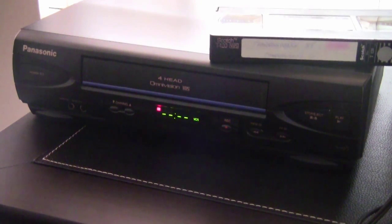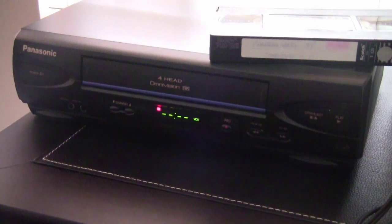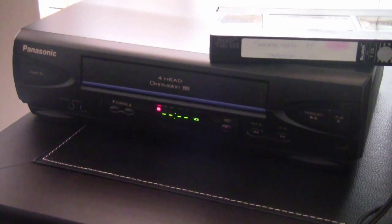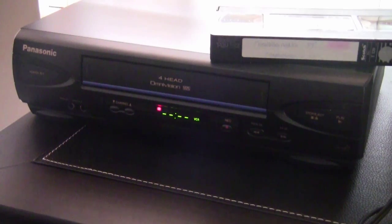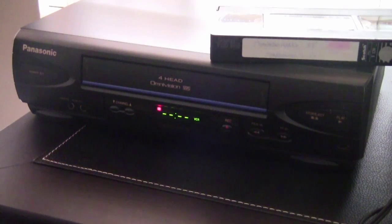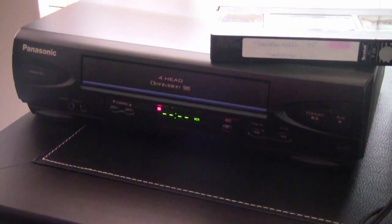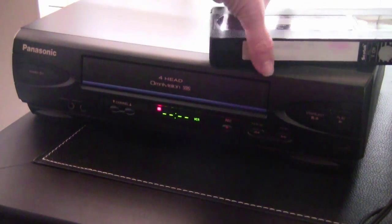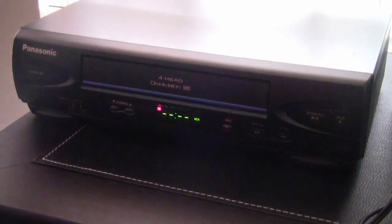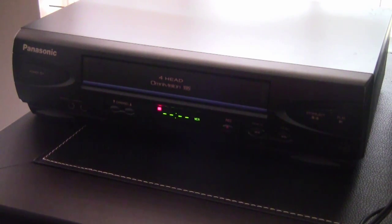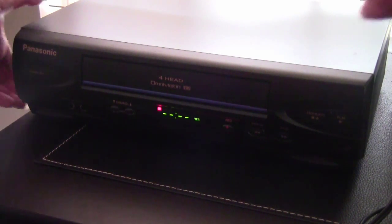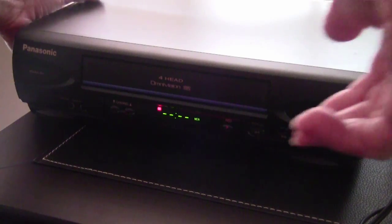I'll be using my Panasonic 4-Head VHS recorder player, or VCR. Any VHS player will basically follow the same procedure, but you may need to tweak a few minor things, like where your RCA plugs are located and some need tracking manually adjusted.